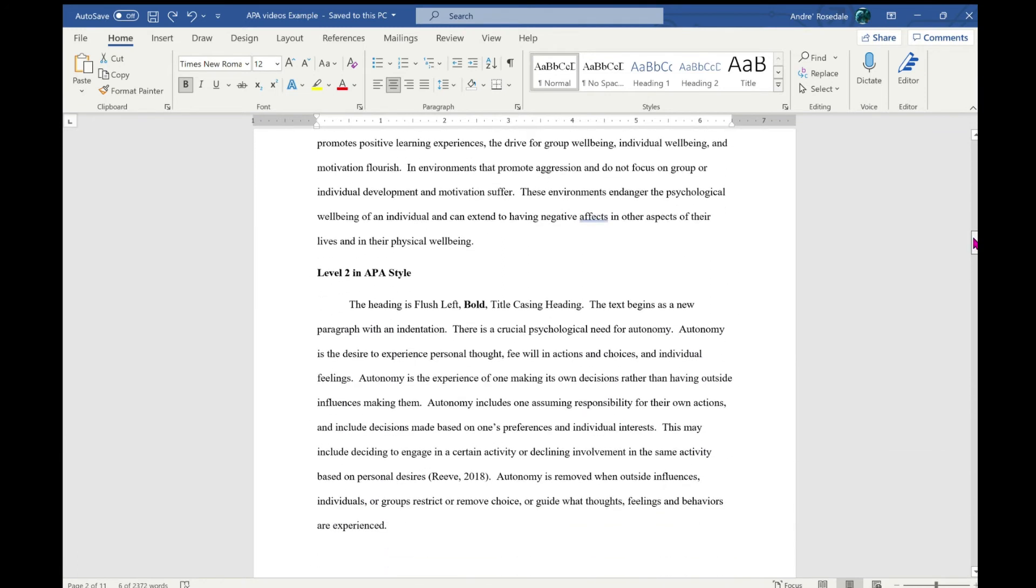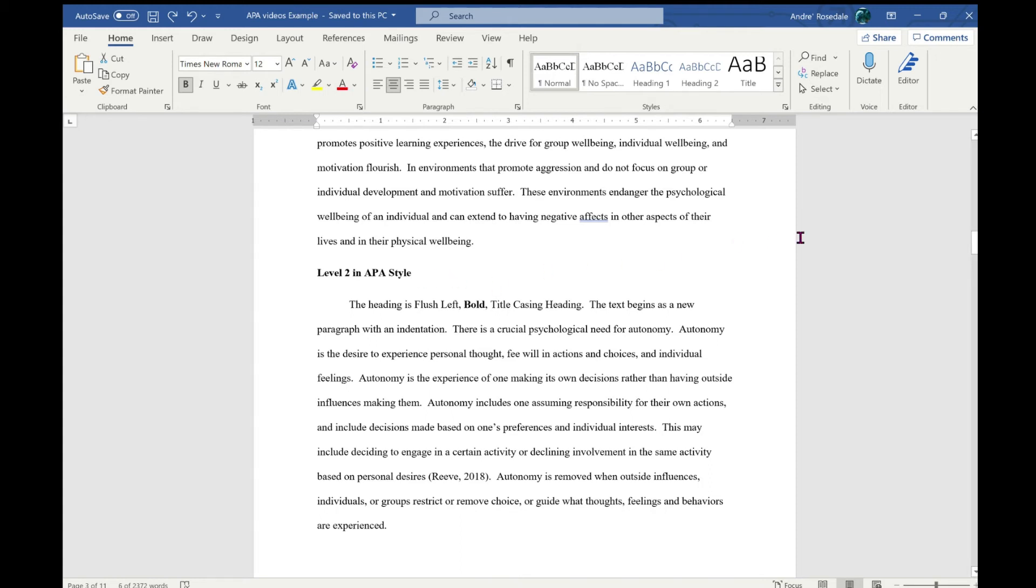This is a Level 2 heading in APA style. The heading is flush left, bold, in title case. The text begins as a new paragraph with an indentation. There are three other APA headings, but those will most likely not be necessary for undergraduate work.